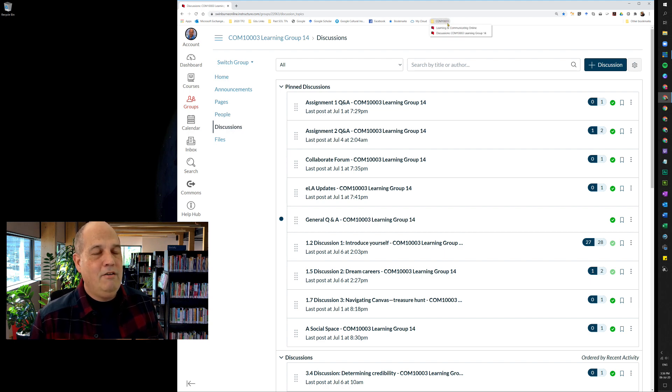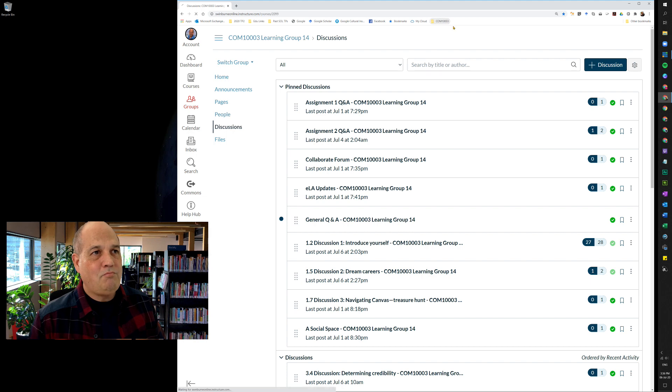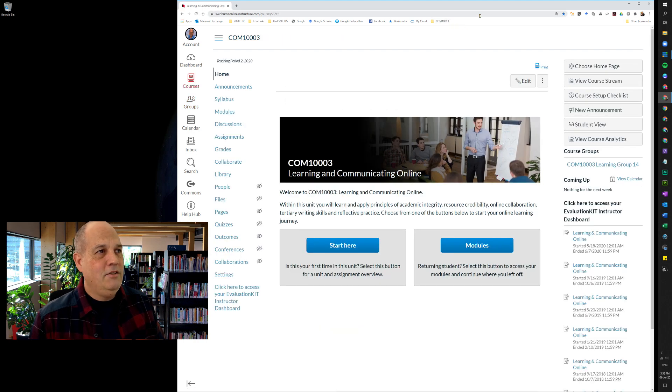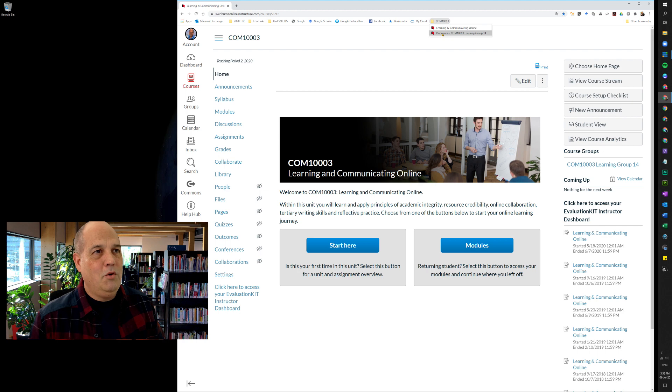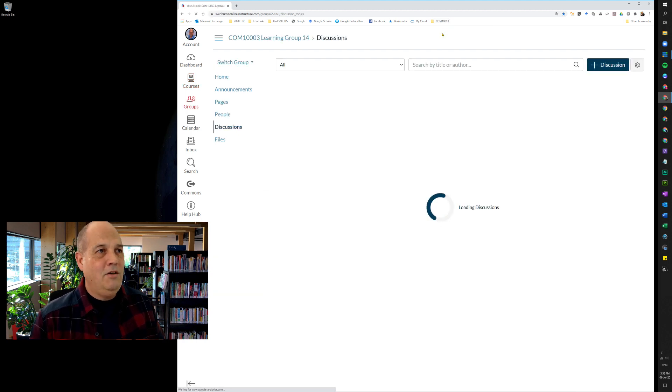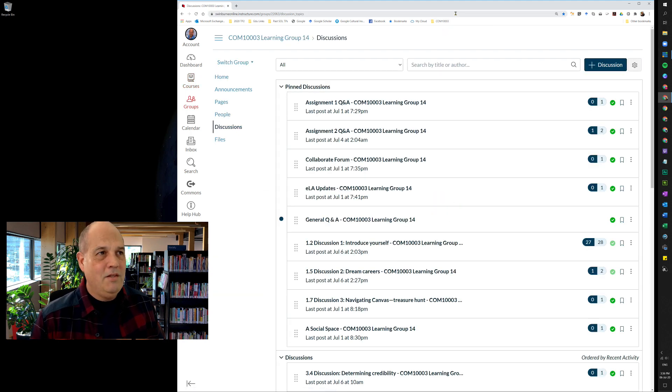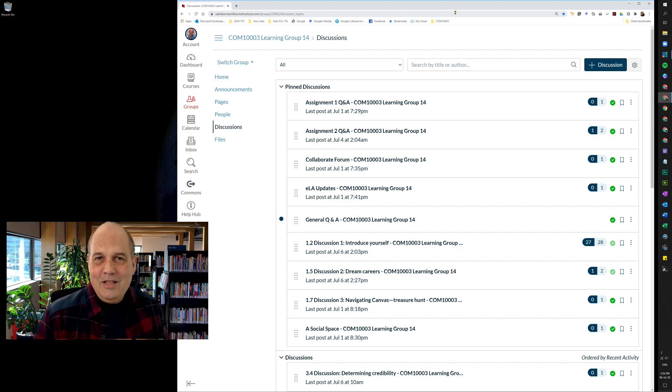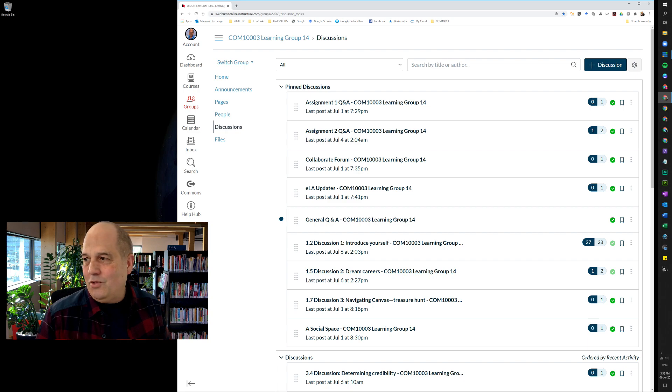And there you have it. You have the unit homepage here and you also have your group homepage as a bookmark. So there we go, a short video just to help with navigating Canvas. Thanks for watching, and we'll catch up in just a moment because I'm going to make another video discussing discussions. See you shortly, bye for now.